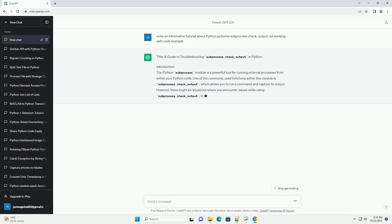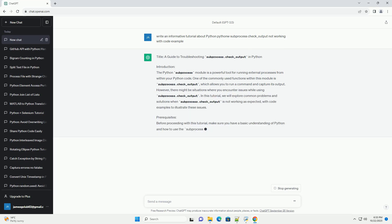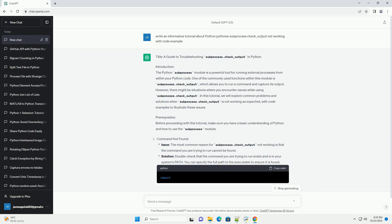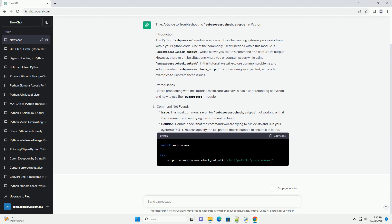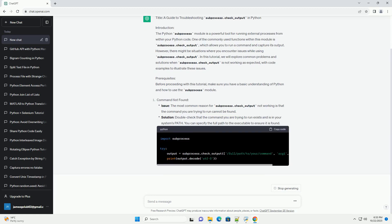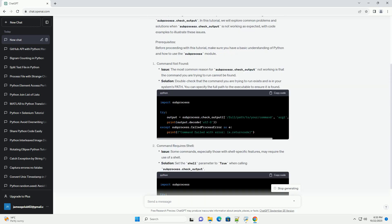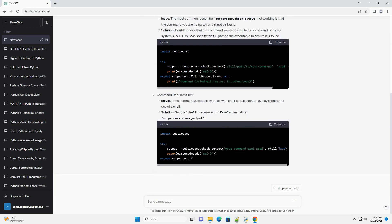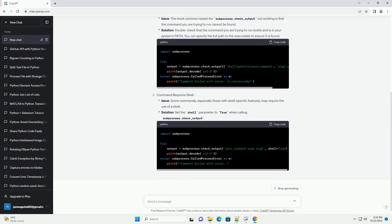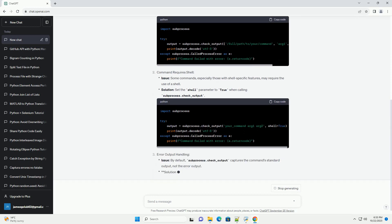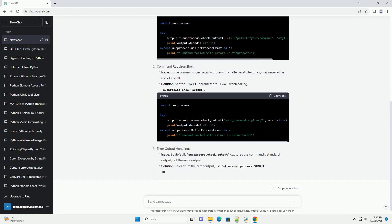Introduction: The Python subprocess module is a powerful tool for running external processes from within your Python code. One of the commonly used functions within this module is subprocess.check_output, which allows you to run a command and capture its output.